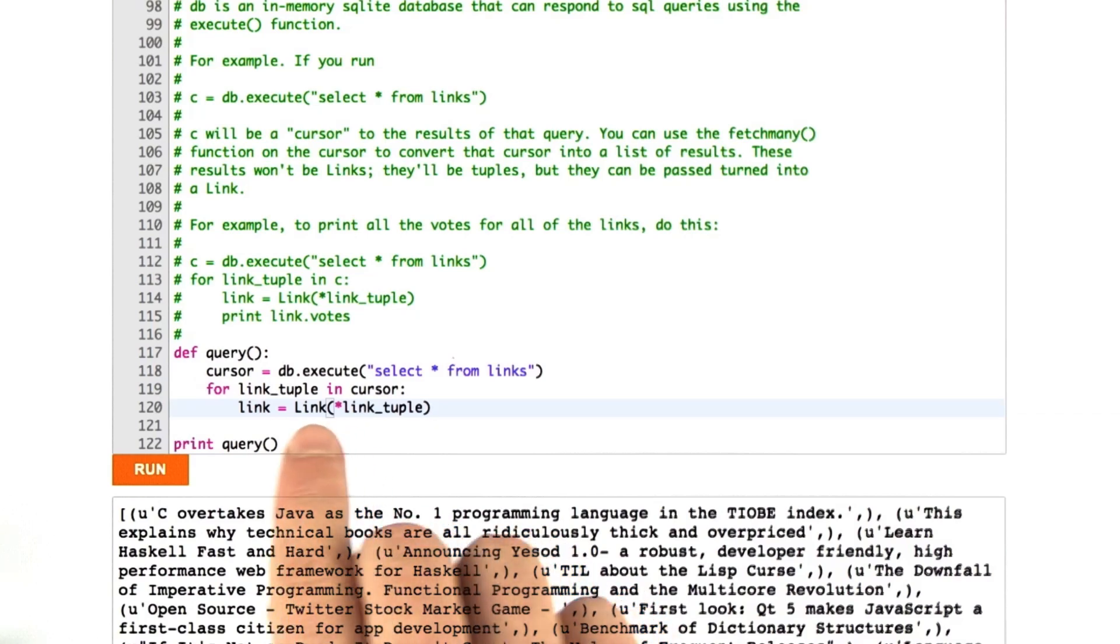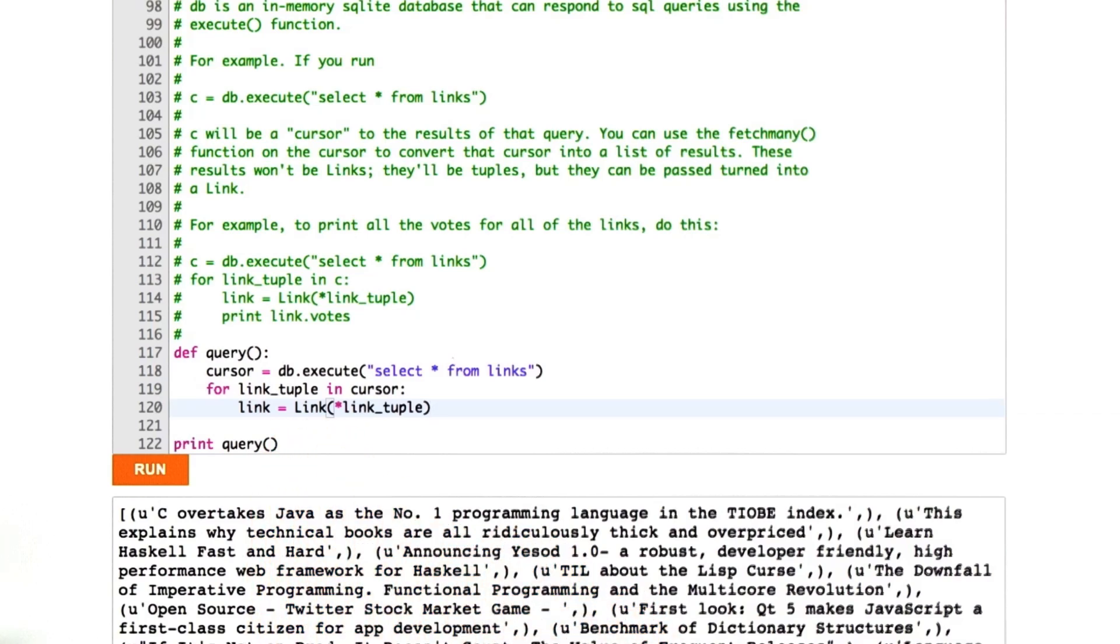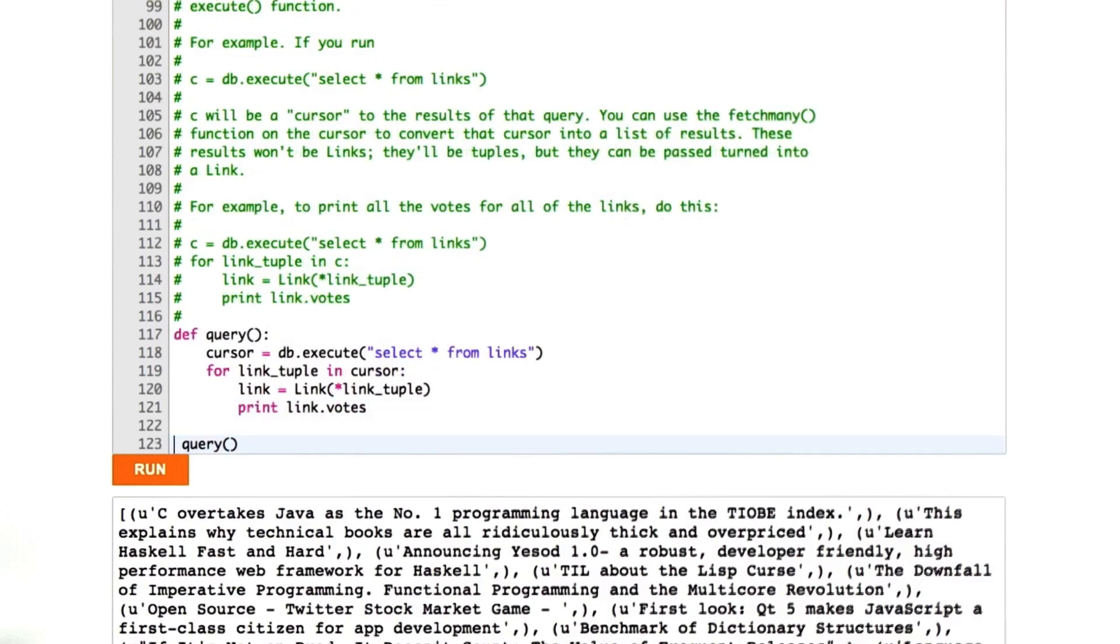In this case, it's not really a function, it's a constructor link to make the object. Now we have a link object, and here I can say, let's say, print link.votes. Let's go ahead and run this.